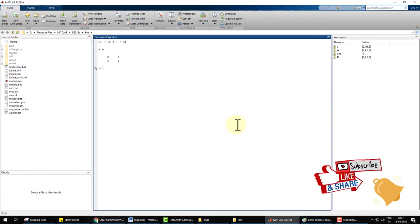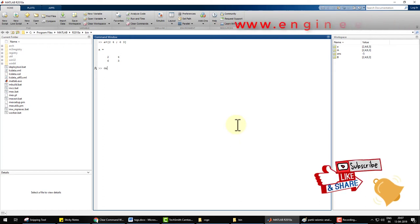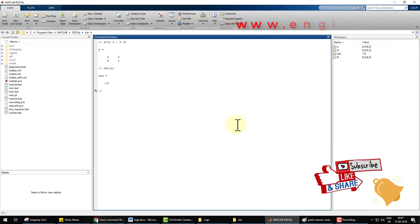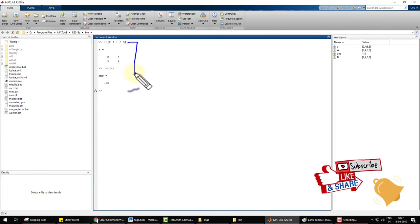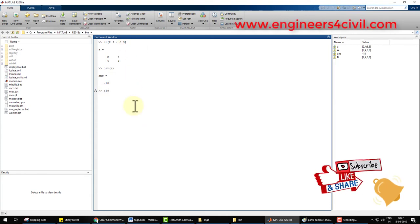Now, type for calculate determinate DET bracket A and bracket close, enter. The determinate is 18. If you want to clear this screen, simply you type CLC and enter.